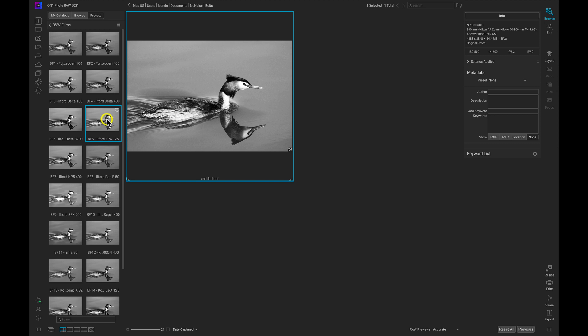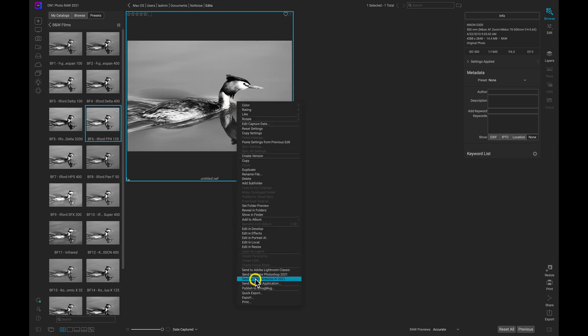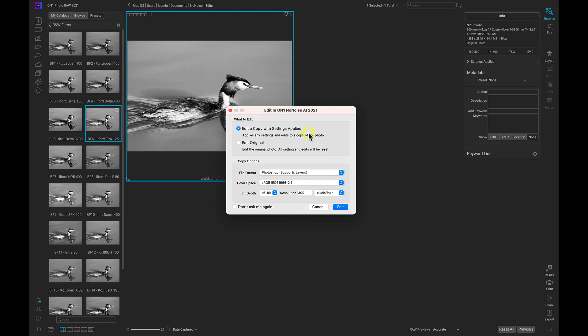What we need to do to maintain the look on our No Noise image file is send the original and then sync the settings after we've exported our DNG or TIFF from No Noise. If I right-click and go to 'Send to ON1 No Noise AI,' I get the edit dialogue with two options: 'Edit a copy with settings applied' and 'Edit Original.' The first option applies settings into a copy of the original raw photo — you'd lose the raw data but cook the settings into a copy, which is fine if that's what you want.